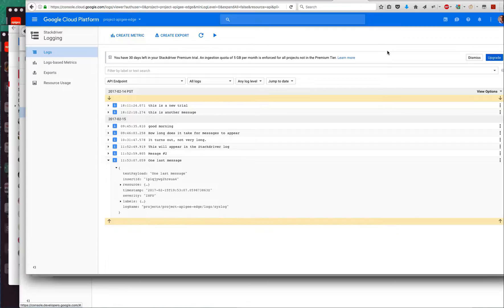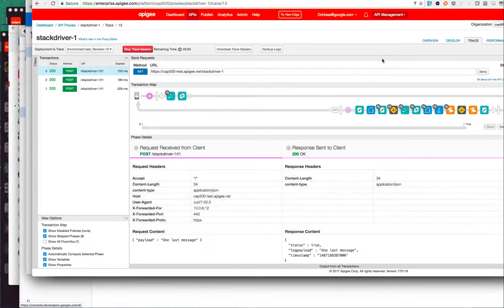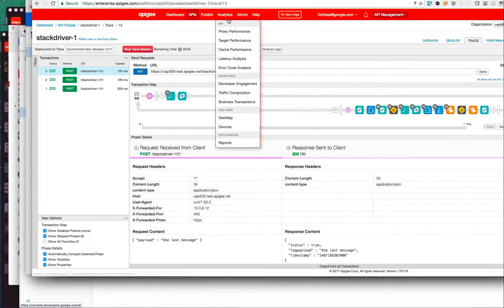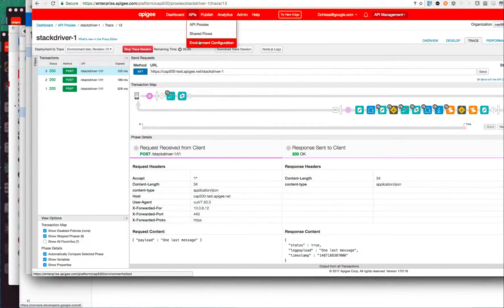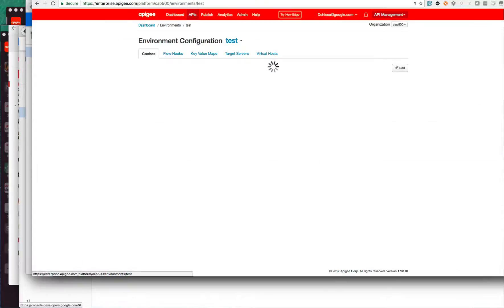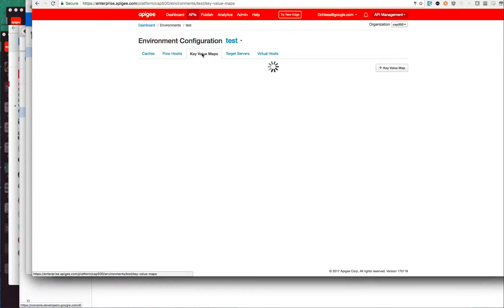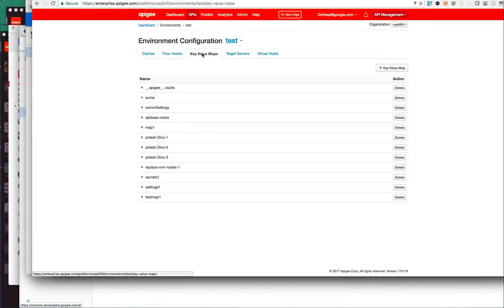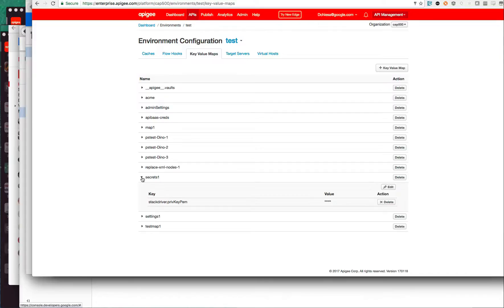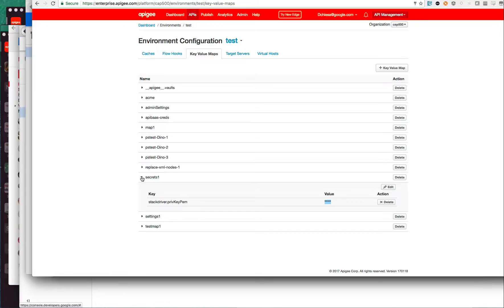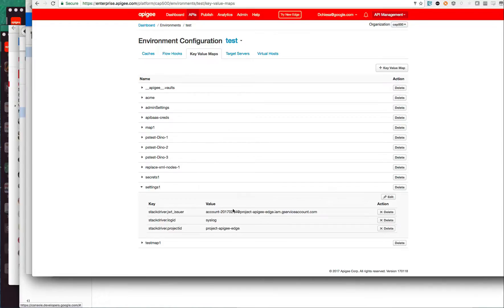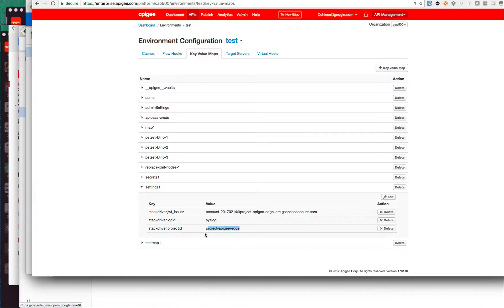That's the interesting parts. I'll give you a quick tour of what was provisioned in this environment by those scripts. There's the KVM maps. We created a secrets map, and this is encrypted, so we cannot see the value. That's on purpose because the private key is a secret. And then secondly, the settings. This is where the issuer, the log ID, and the project ID get inserted. All that stuff is coming from that JSON file that was downloaded from Stackdriver in part one.